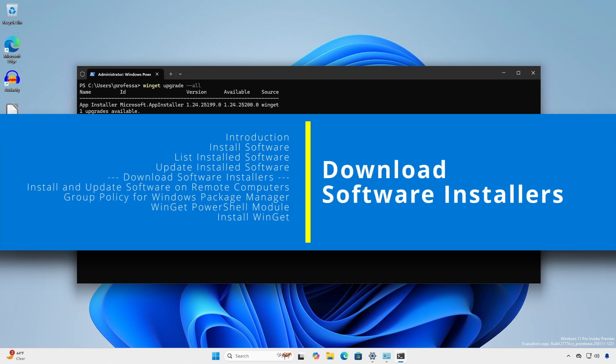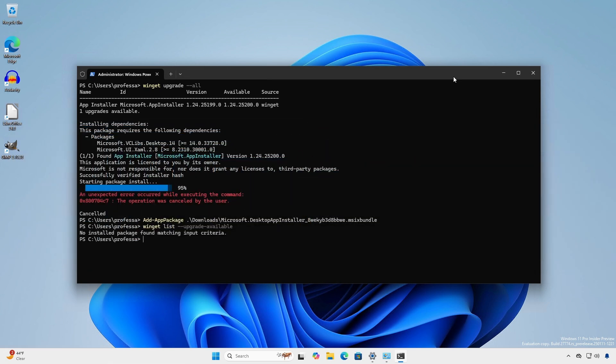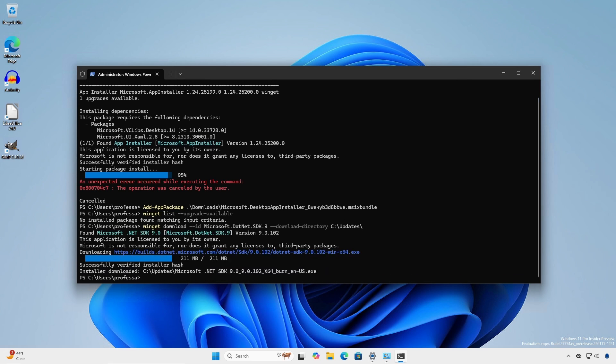Winget can also be used as a downloader to retrieve the latest application installer versions. By default, Winget downloads into the user's download folder, but this can be overwritten with the --download-directory option.